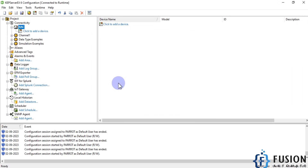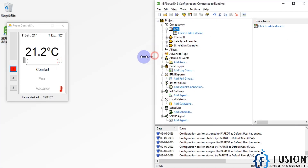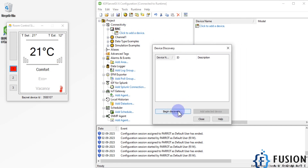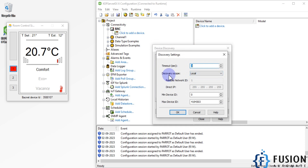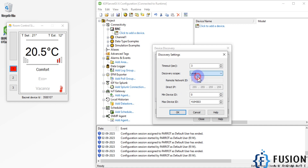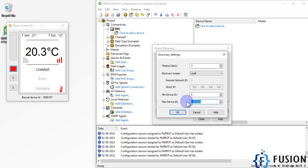Now we want to auto-browse the device rather than adding it manually. Right-click and select Device Discovery, then press Begin Discovery. You can choose the discovery scope: local, global, remote, or direct IP. With direct IP you specify the device's IP address. If the device is a simulator or is on the same network as your system, choose Local and click OK. You can also set the minimum and maximum device ID limits.